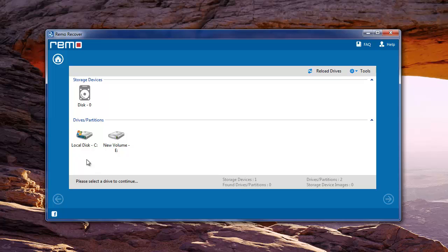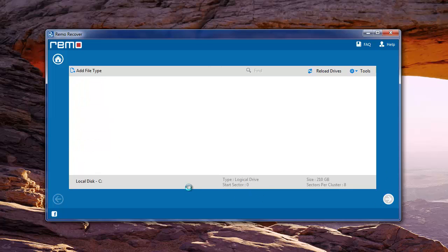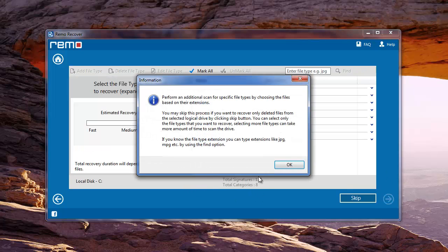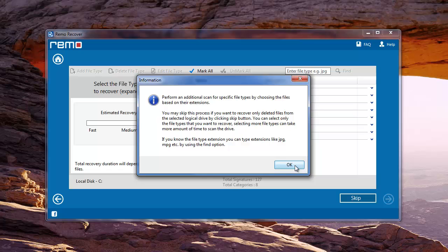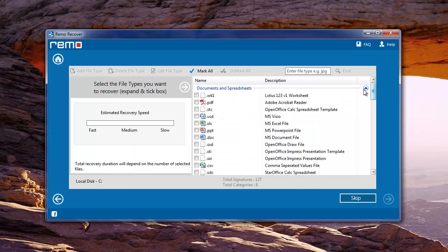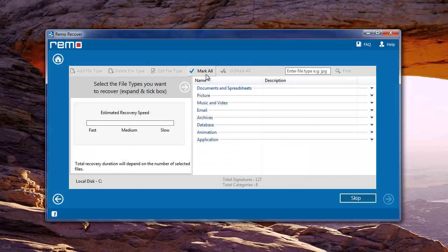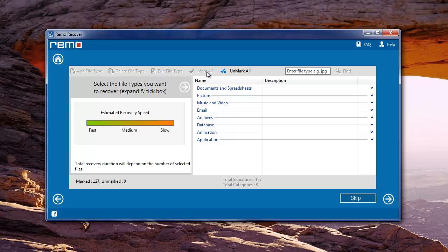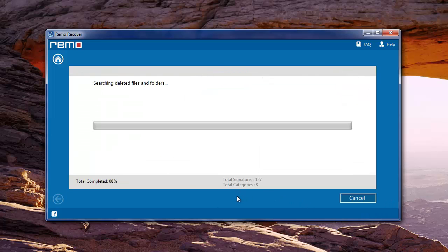Then, you need to select the drive from which files are missing and hit next. Software will then ask you to specify the file extensions. Mark the file types in the list if you know or else use Mark All option.